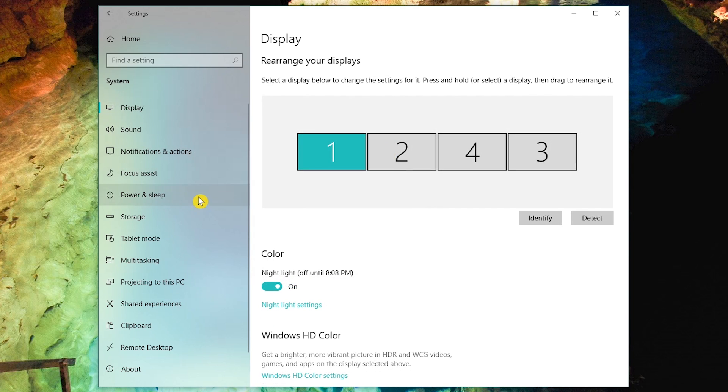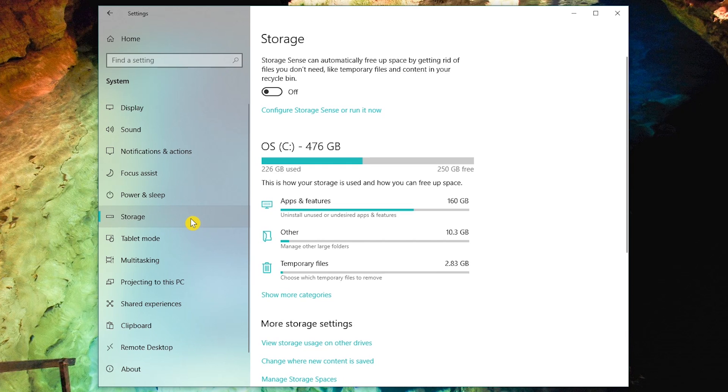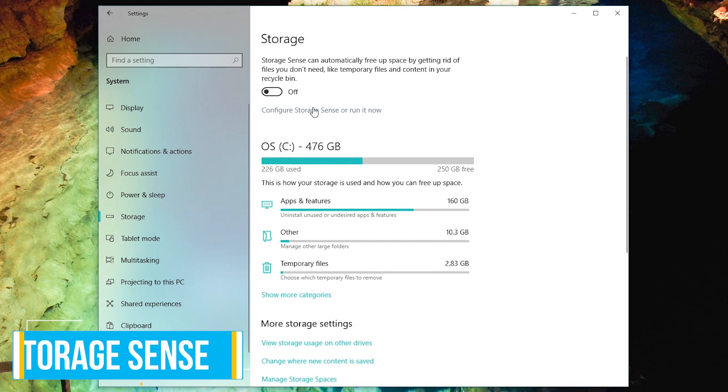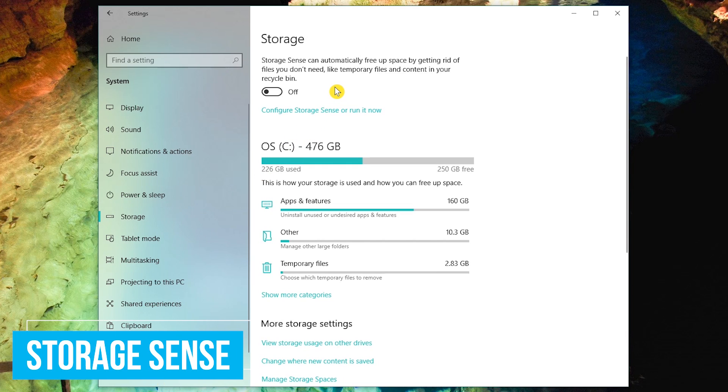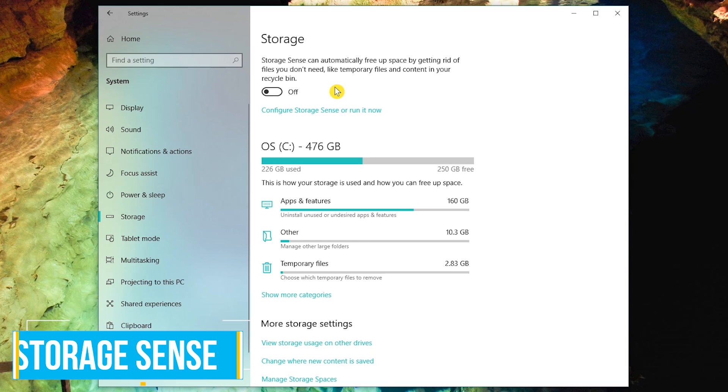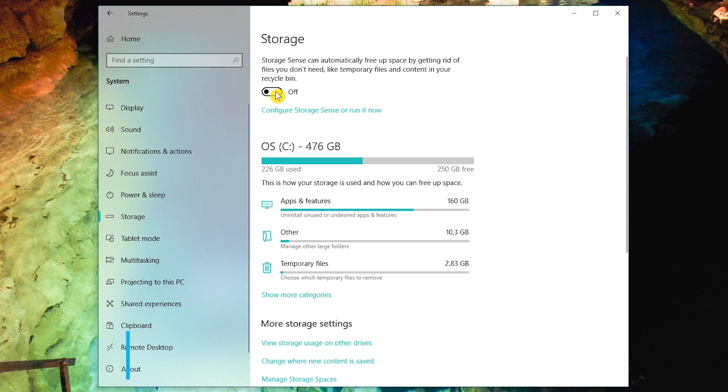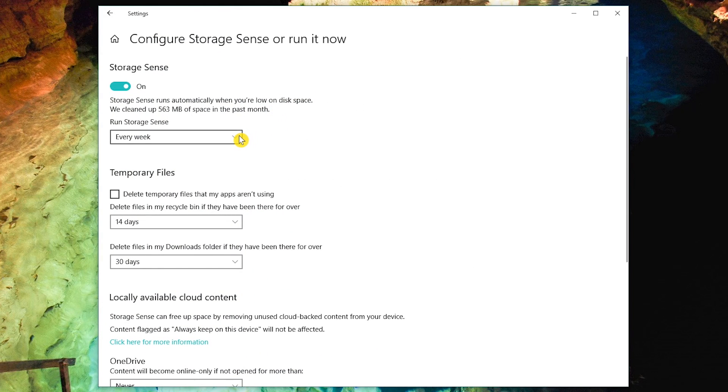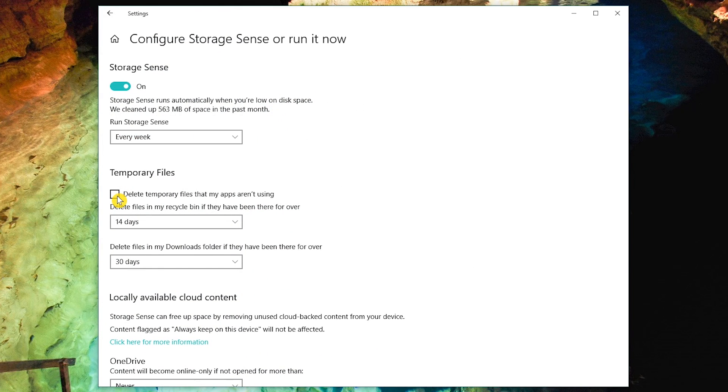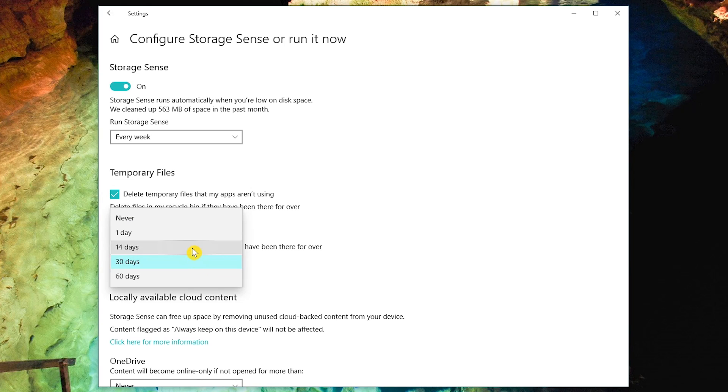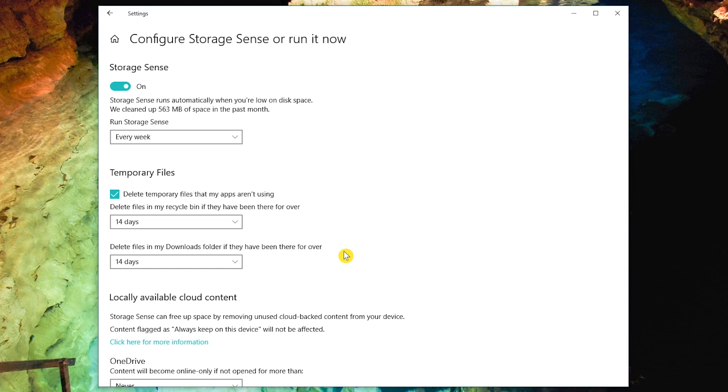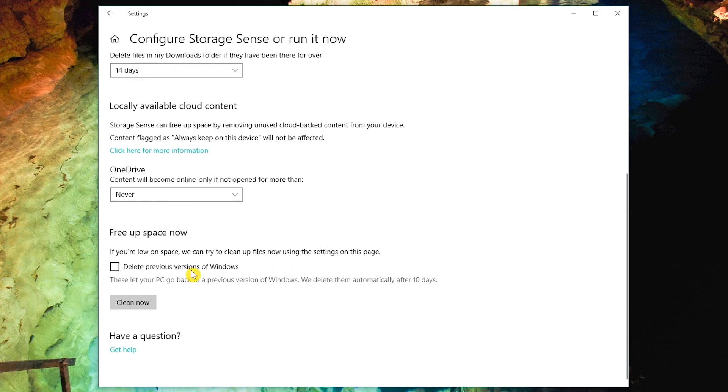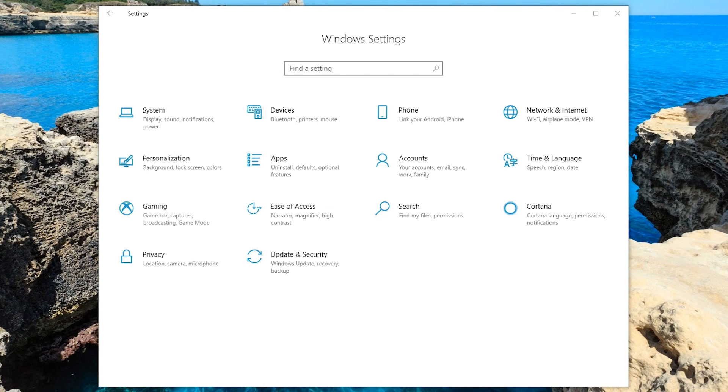For this next one, select storage in the left pane. Storage Sense is a useful feature that will automatically free up space on your drive. Toggle the switch to turn it on. Click on configure Storage Sense or run it now. I prefer to have Storage Sense run every week. Put a check mark next to delete temporary files that my apps aren't using. For deleting files in the Recycle Bin and Downloads folder, I have each of those set to 14 days. To free up space immediately, scroll down the page and select Clean Now. There is no need to select the box next to delete previous versions of Windows unless you're really desperate for space. That's it for the system settings.